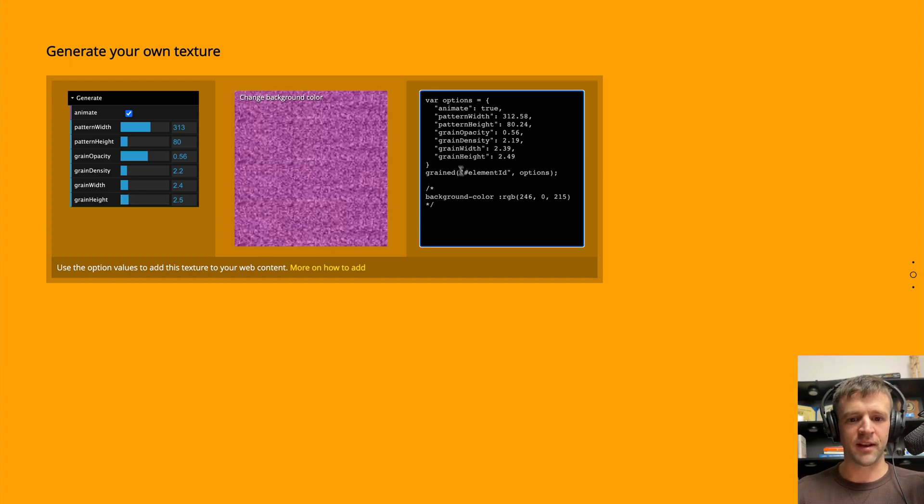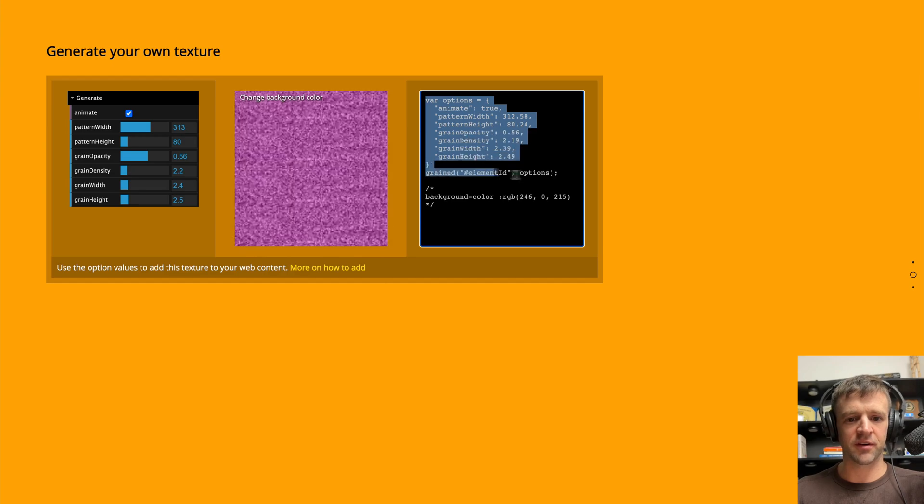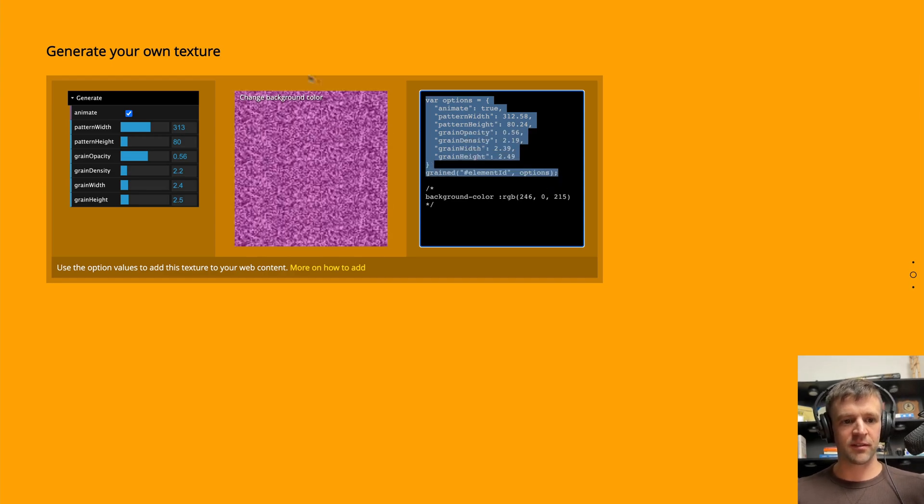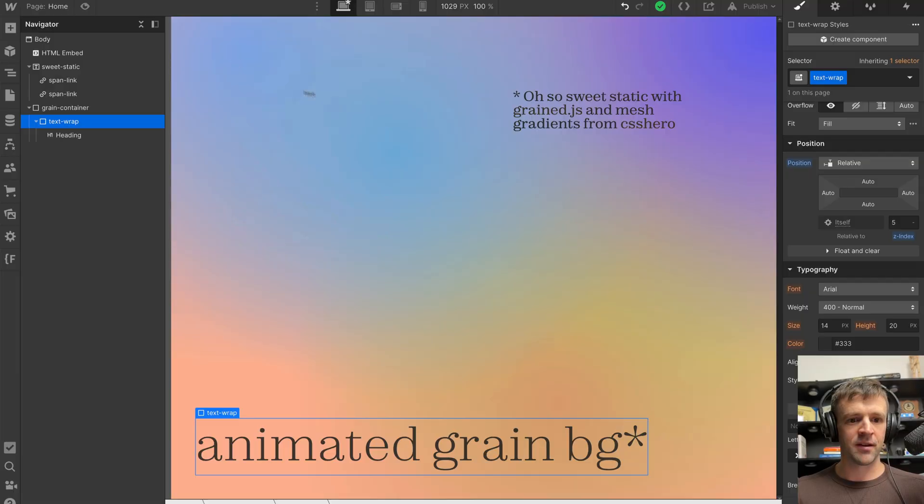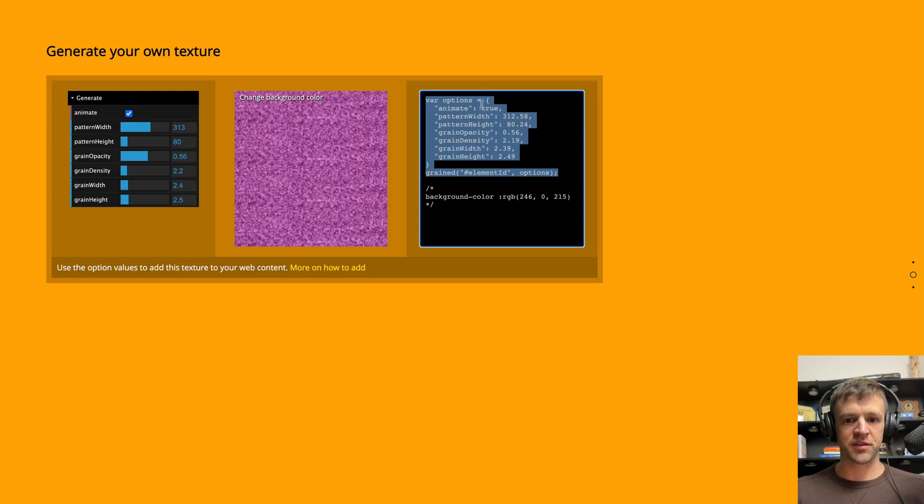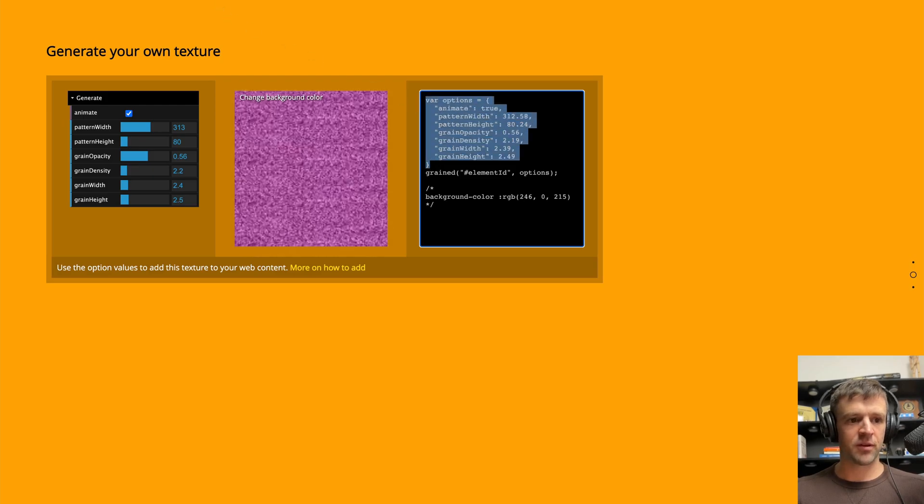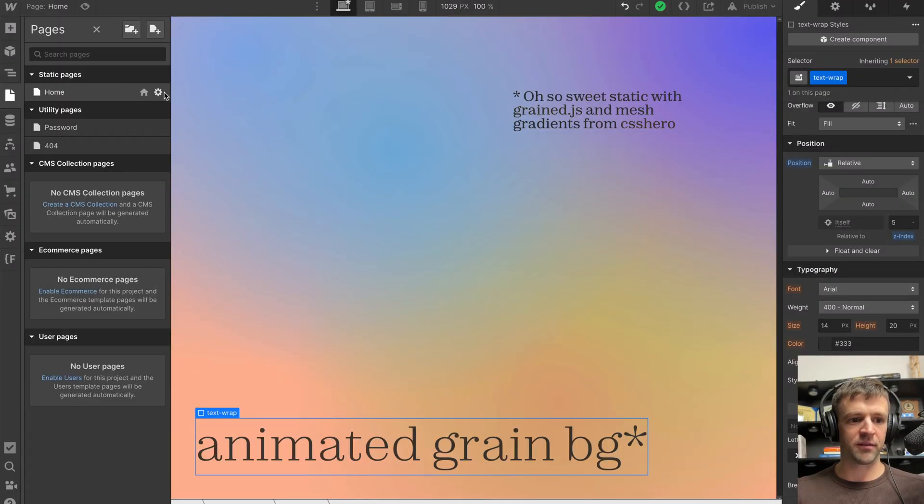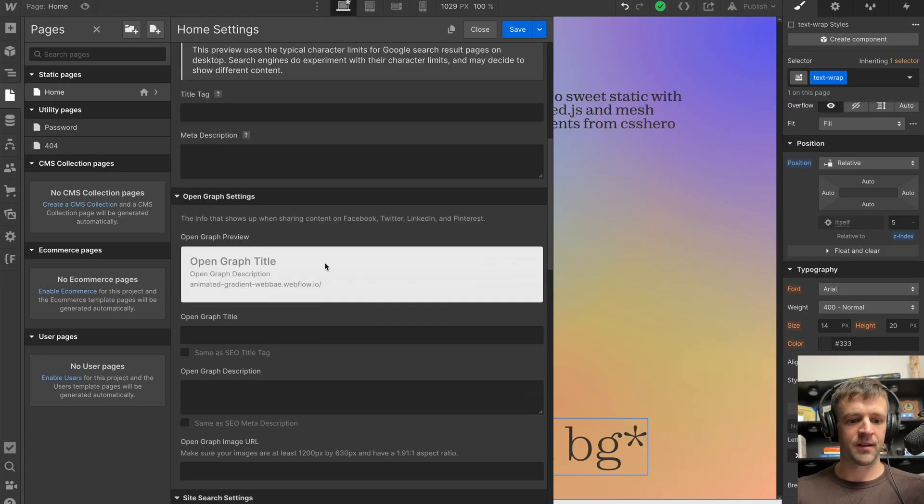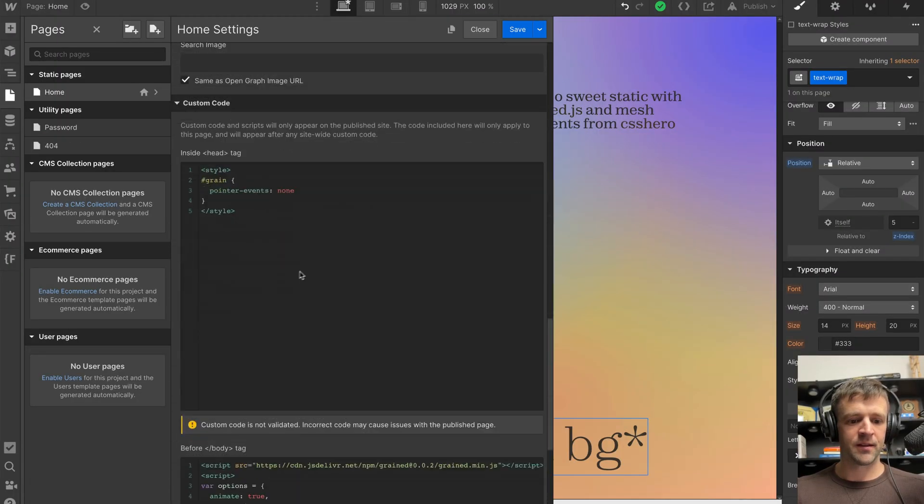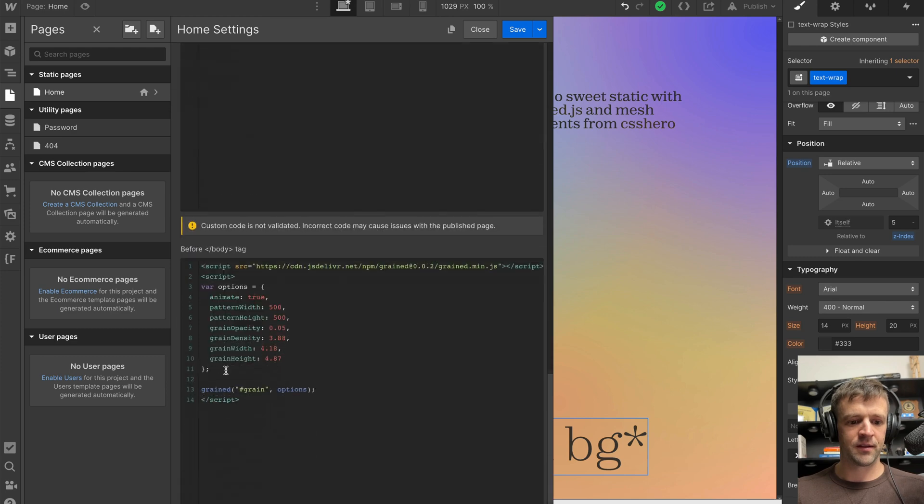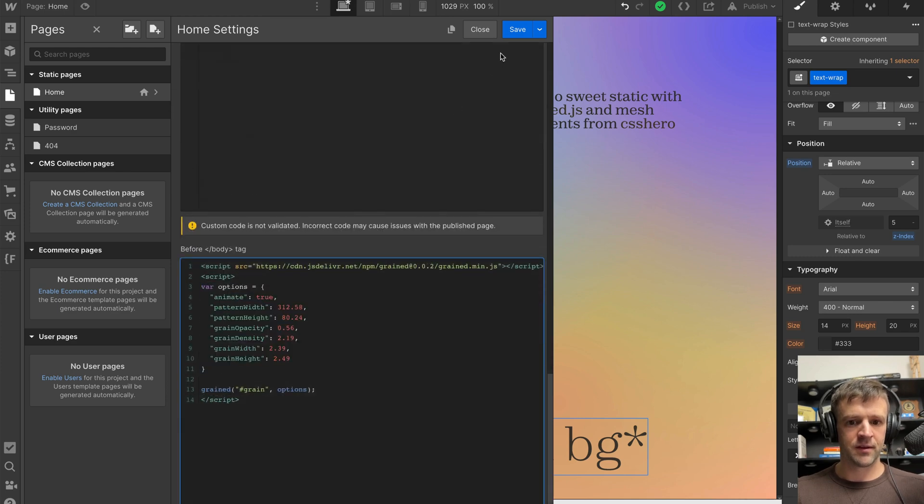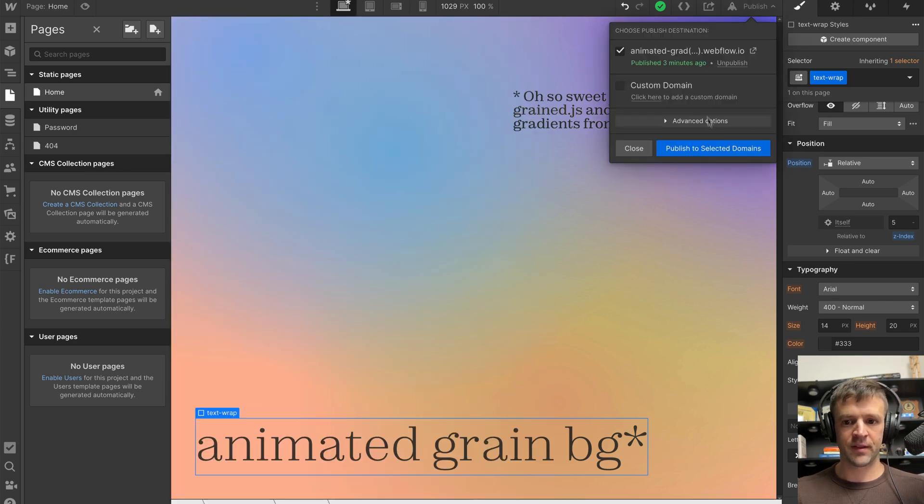Anyways, and it will dynamically generate the code that you need to just copy and paste. Say you want to change those options. We can copy and paste this back into Webflow. Save and publish.